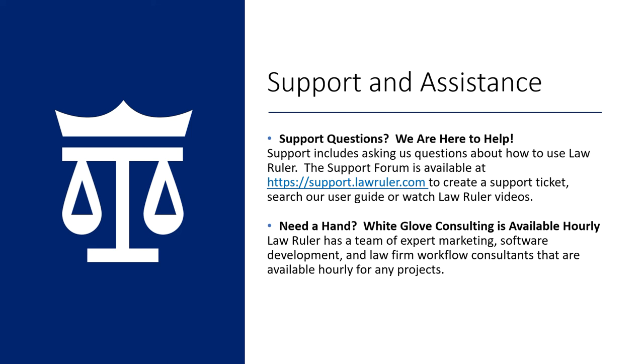For those of you who want to make changes inside of Law Ruler but just don't have the time, let our expert staff do the work for you. We offer done-for-you consulting, a service that is billed hourly and available for your convenience. Please contact your account manager to learn more. Thank you again for your time and from everyone here at the Law Ruler family, we hope you have an amazing day.